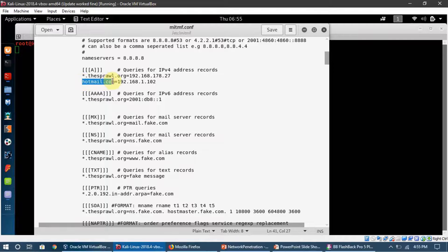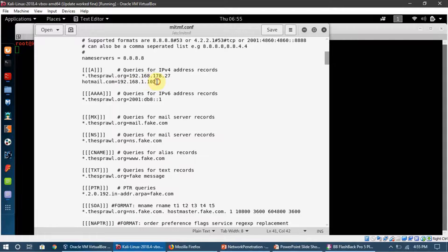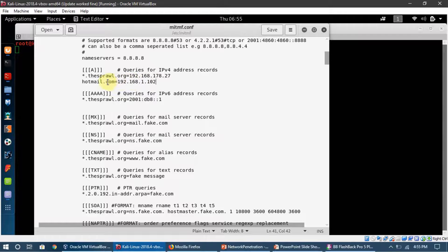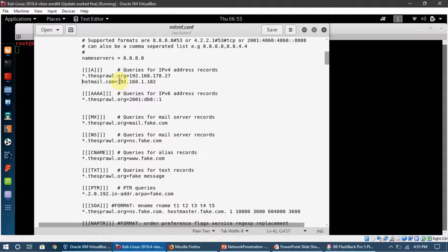In here you can put the URL you want the target to be spoofed, and here you can put the IP address of your machine. If my target tries to open hotmail.com, this IP address is going to redirect them to my page.